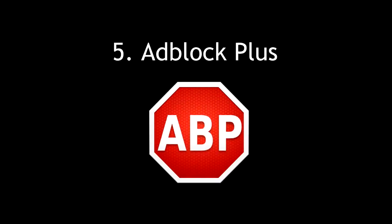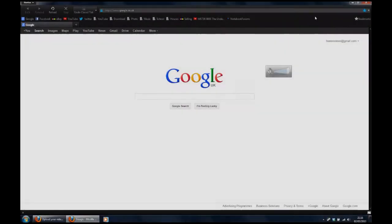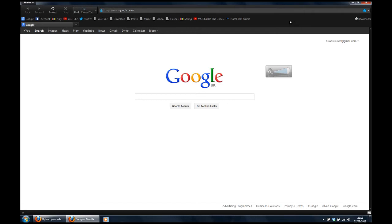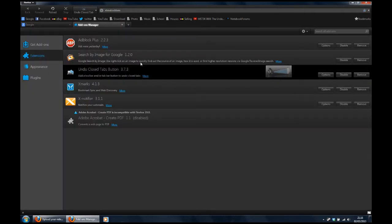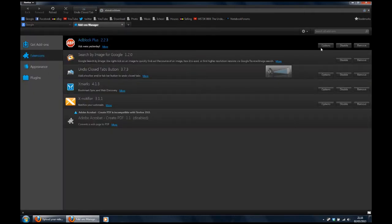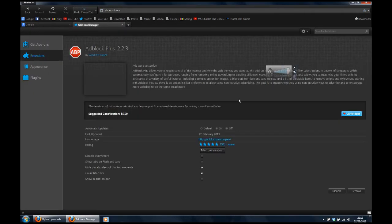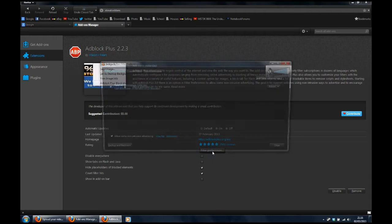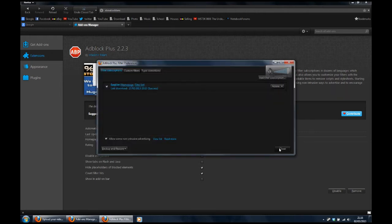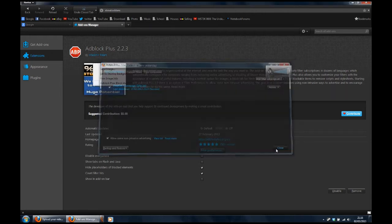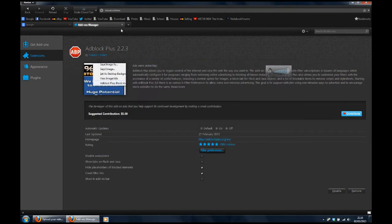Number five, Adblock Plus. Now this may seem a little hypocritical seeing that I make a little bit of money off YouTube through ads. However,